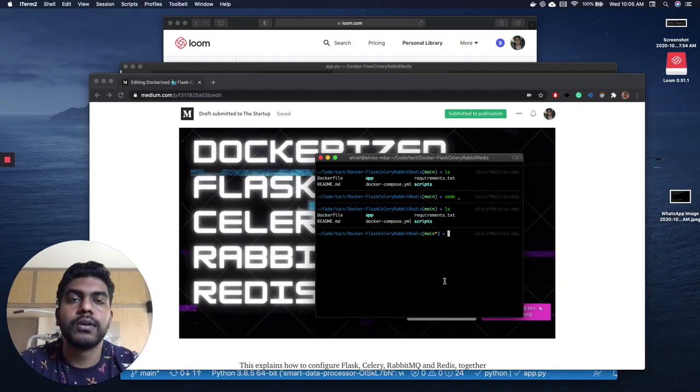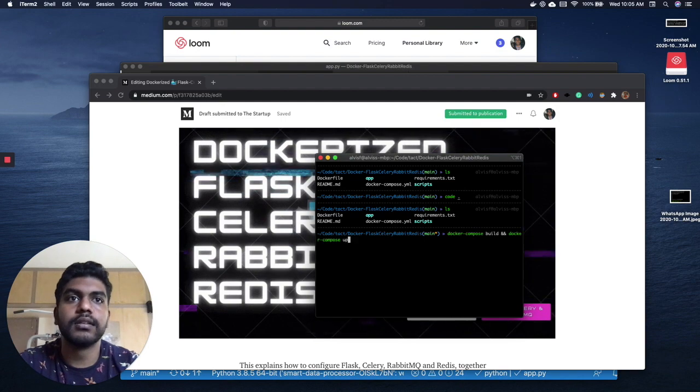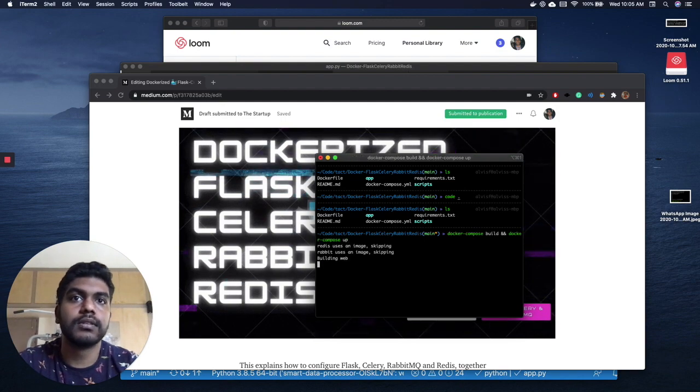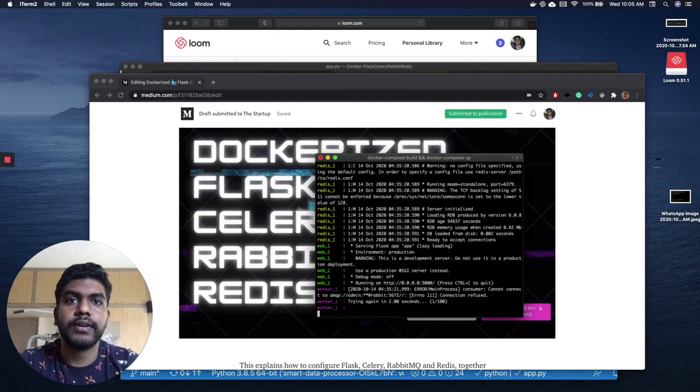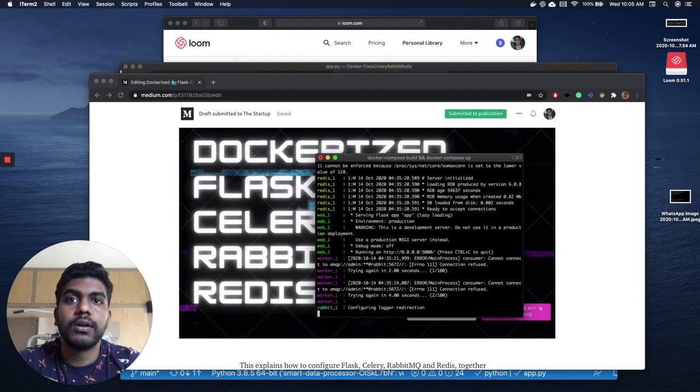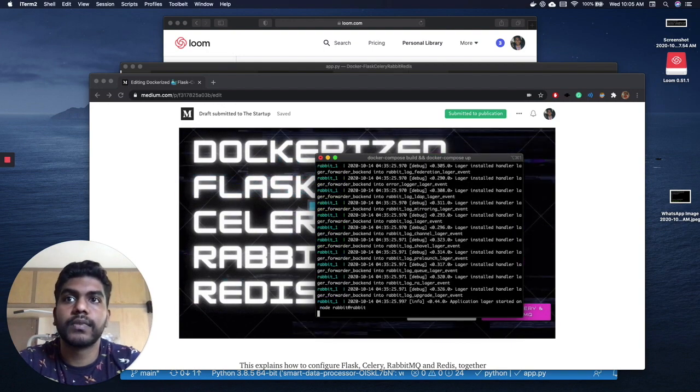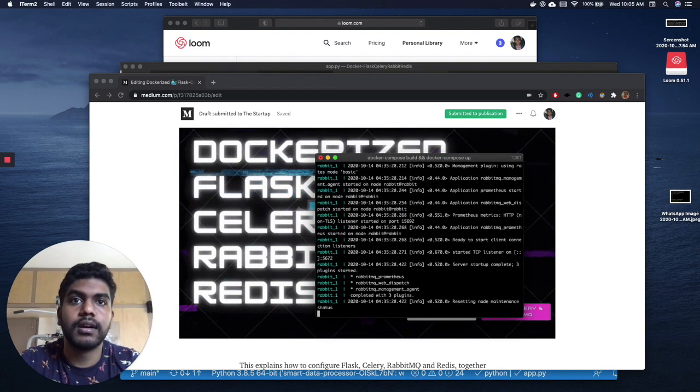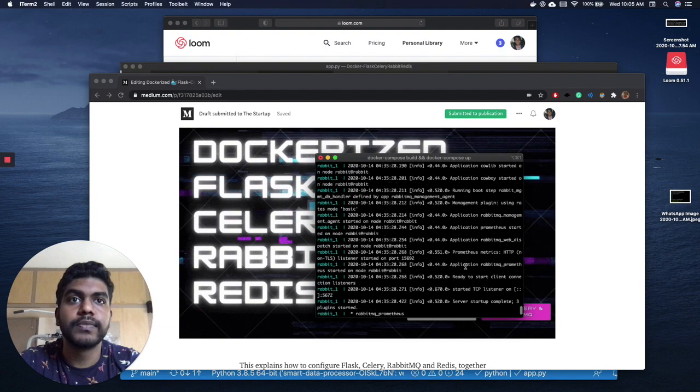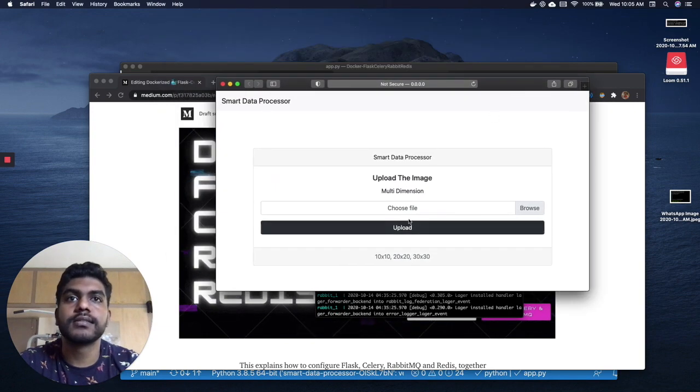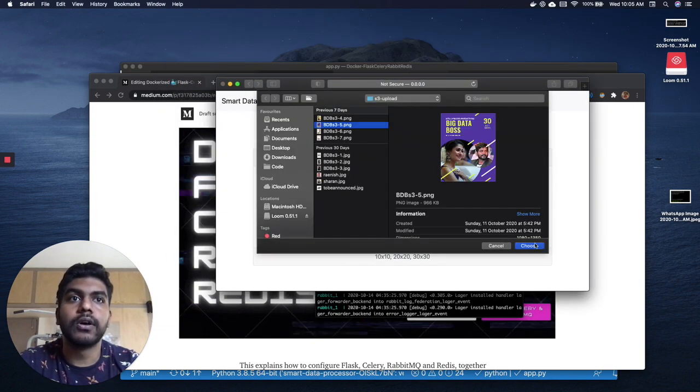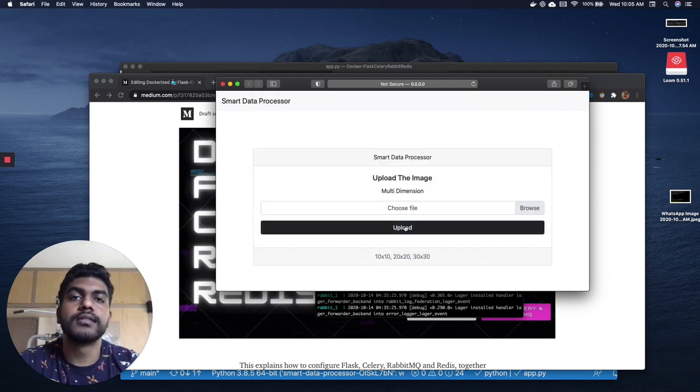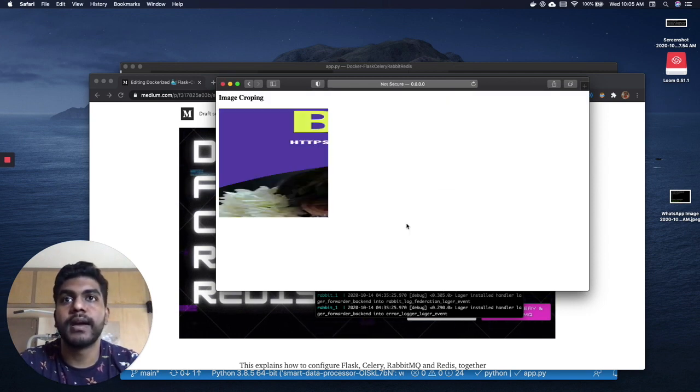Once your Docker is running, you go ahead and build and compose your Docker file. Since I've already built it, it will be pretty fast. As you can see, all four applications are running and are connected to each other. What this application basically does is you upload an image and it crops it, then sends back the application once the images are ready from the backend.